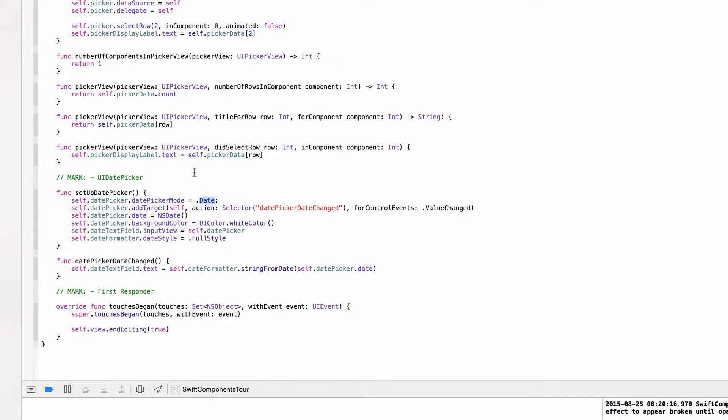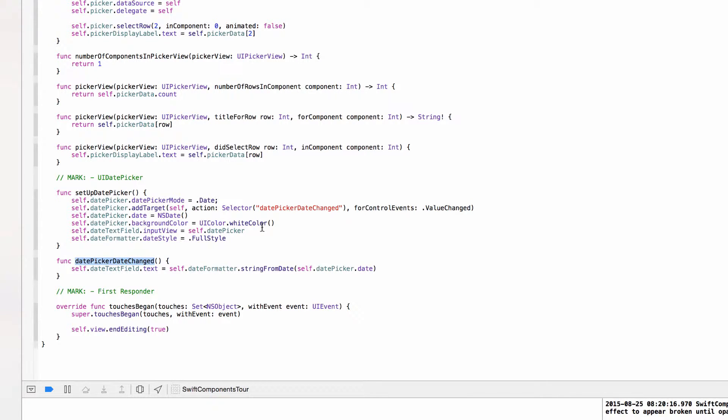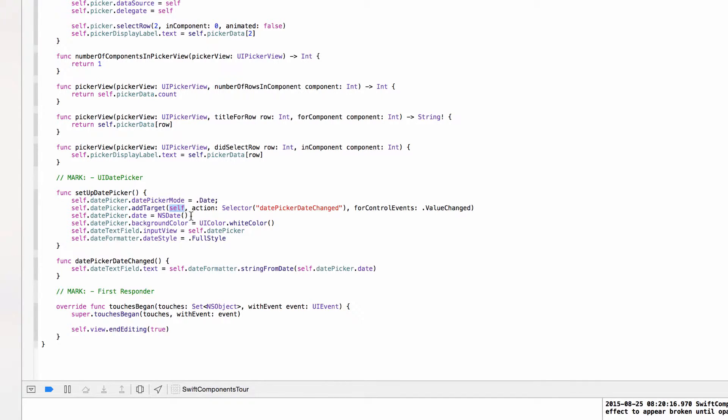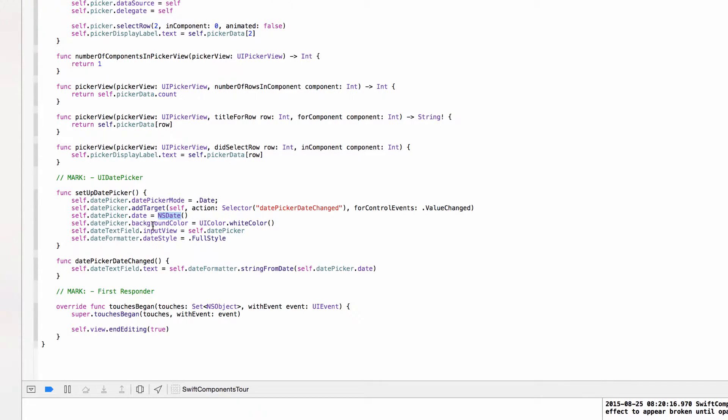Then I'm adding a response to the event value changed to call this method date picker date changed when the date in the date picker is changed or the value is changed. So it will call this method on the object self. We're setting the date of the date picker to today's date and the date picker's background color to white. And here is where it is interesting.